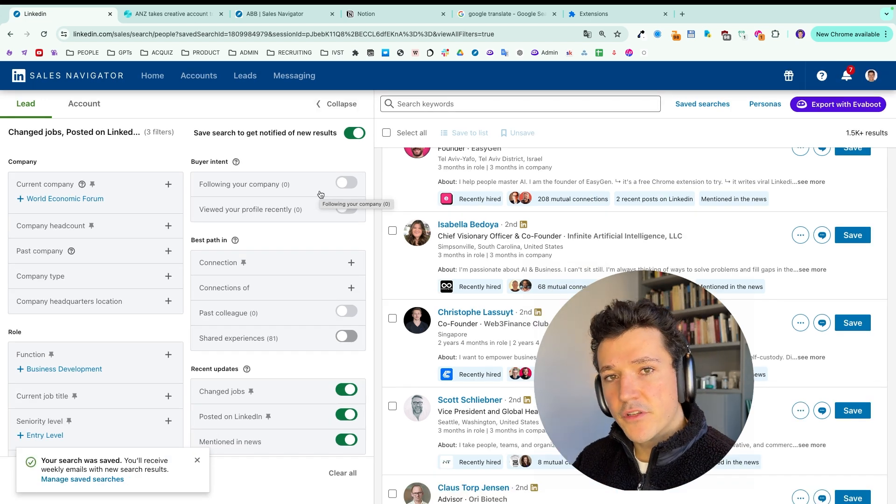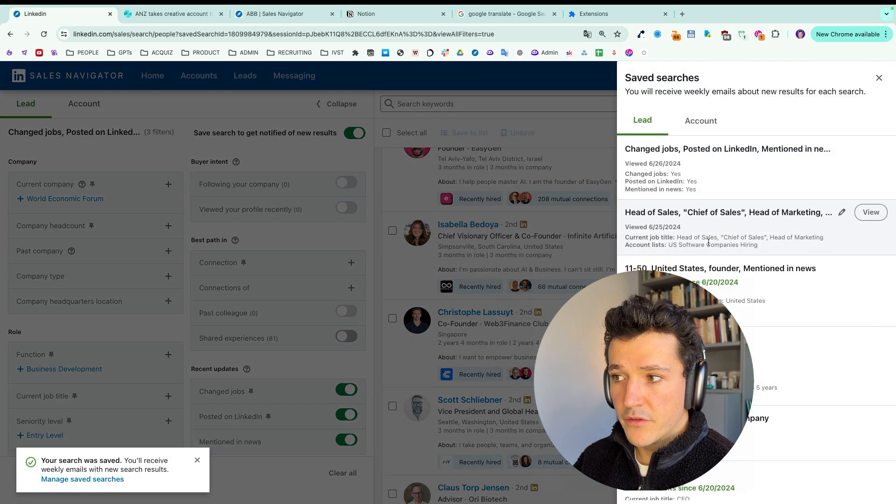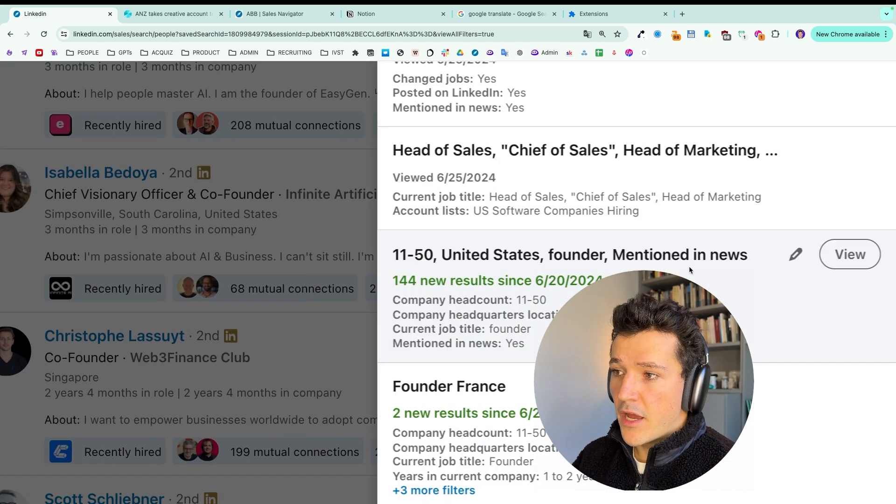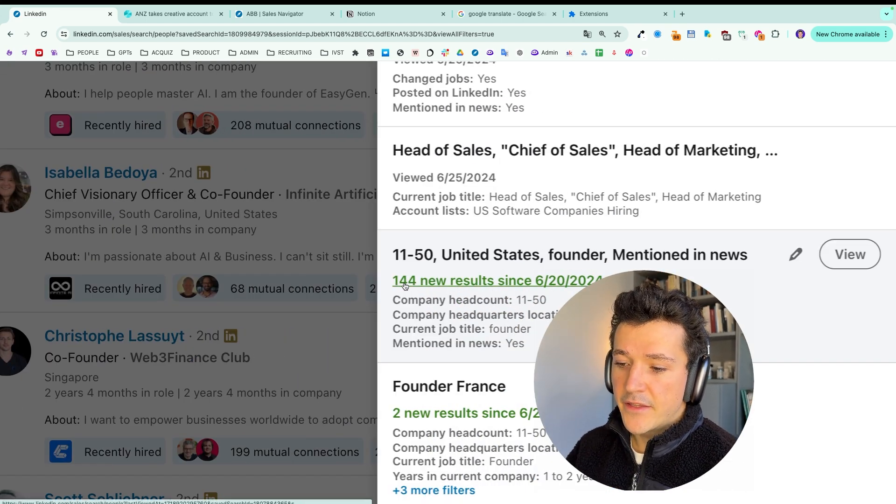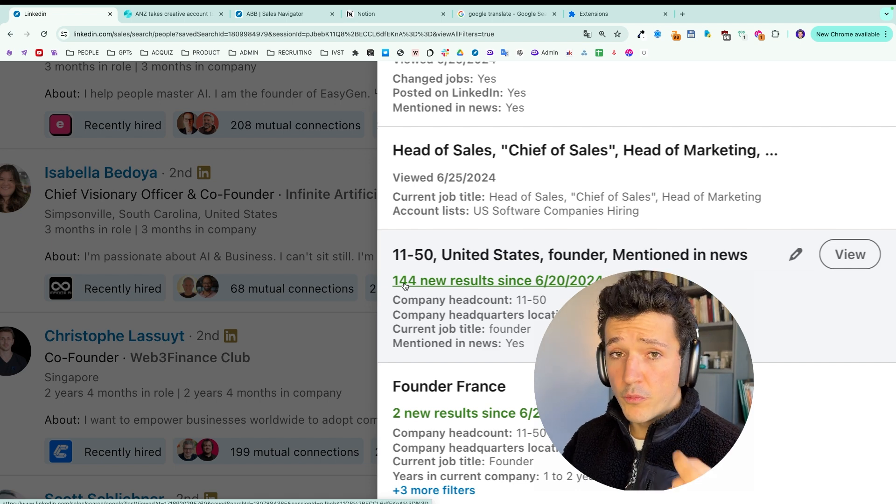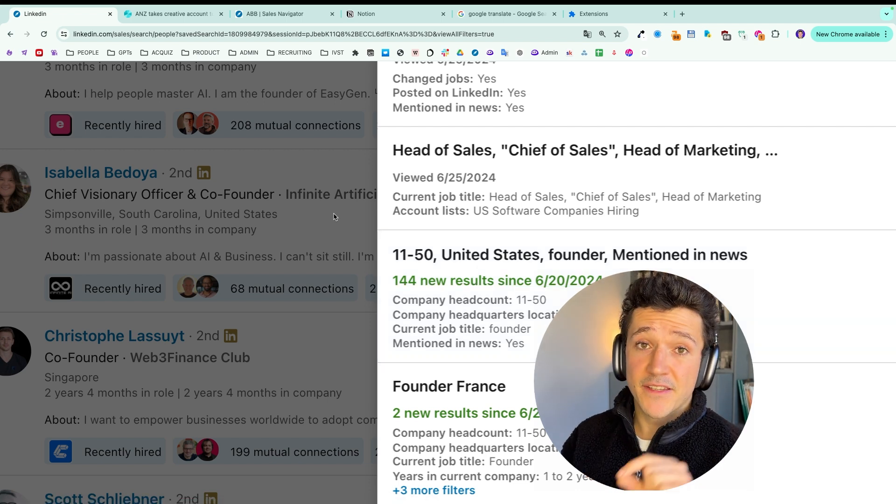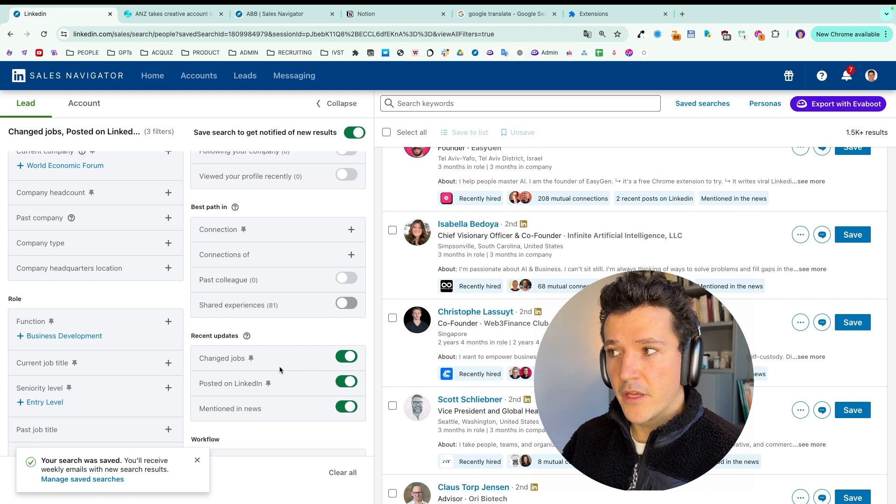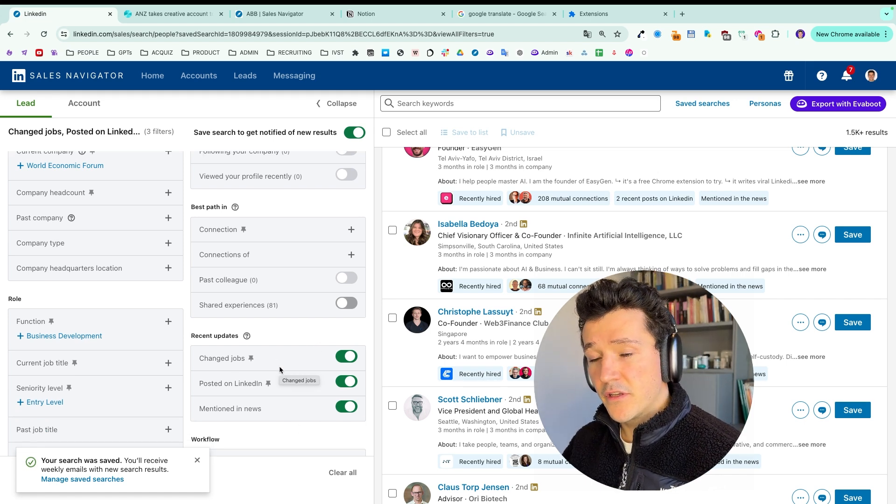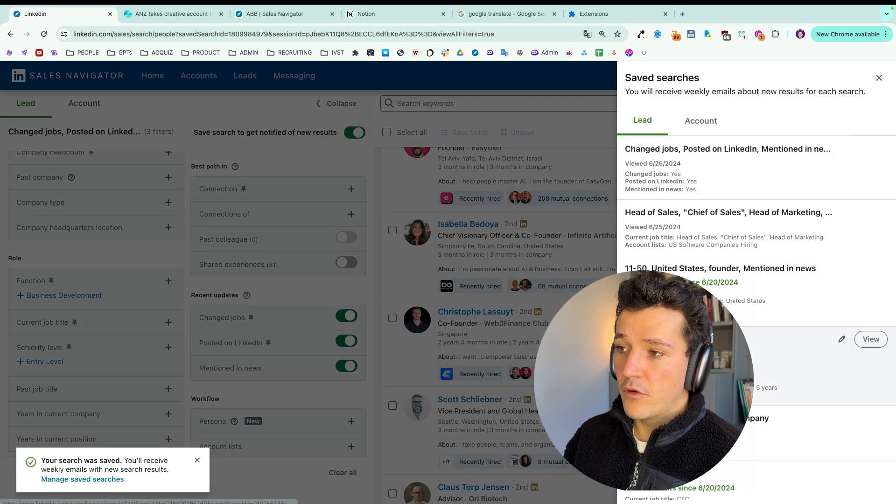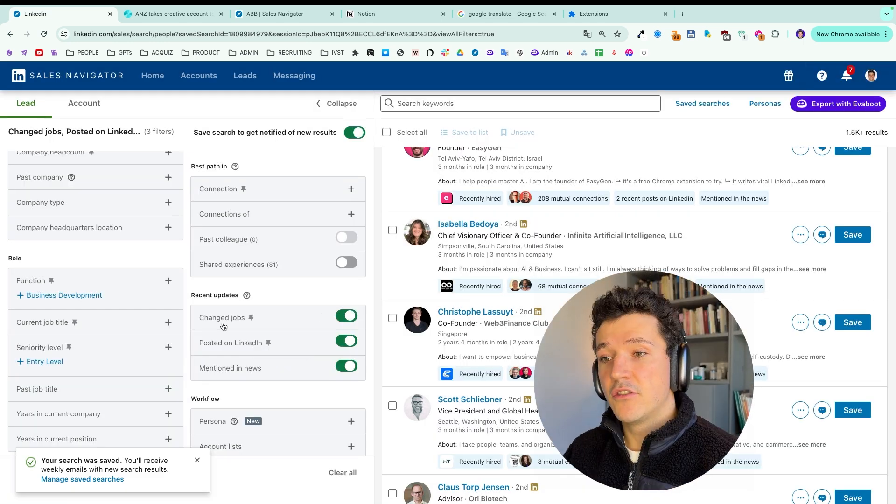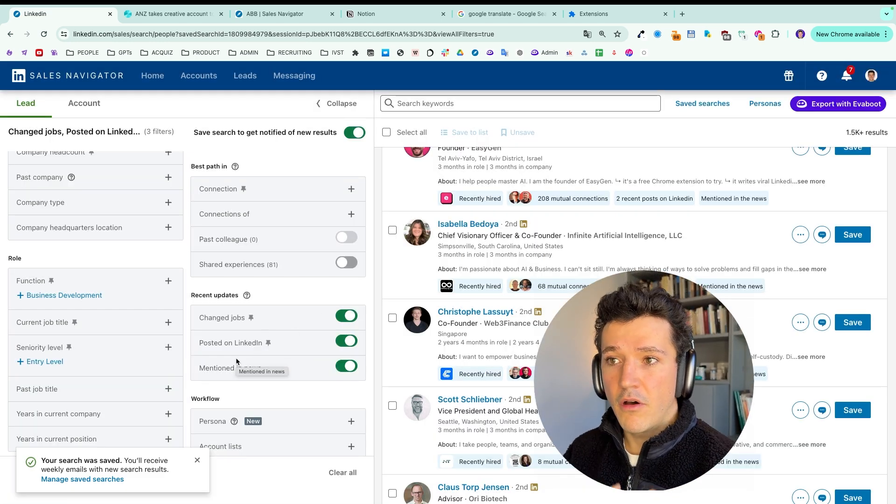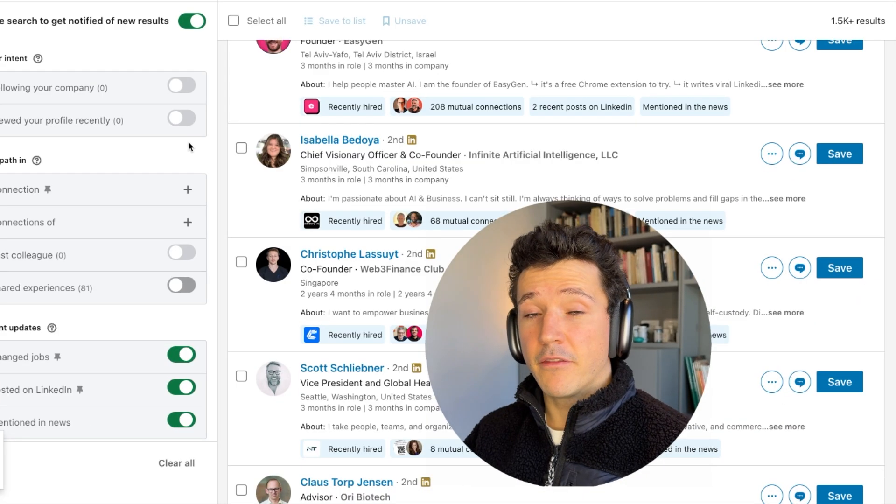If you save the search and you go to your new saved search results every week here. For example, I save the search and here it means that I have 144 people, new people that match my search criteria since last week. So if I use these search filters here and I combine them with saved searches, it means that there are 144 people here that have recently in the past week changed jobs, posted on LinkedIn or have been mentioned in the news or followed my company or viewed my profile.